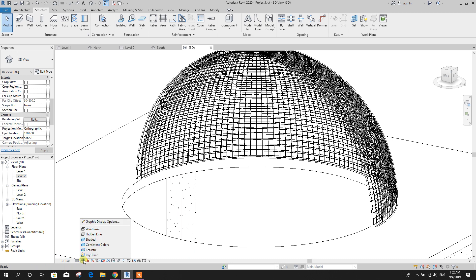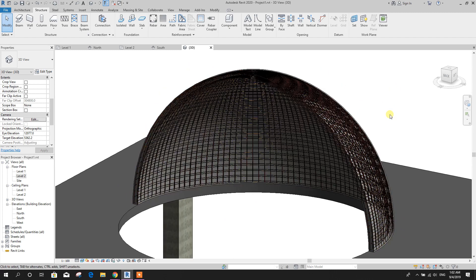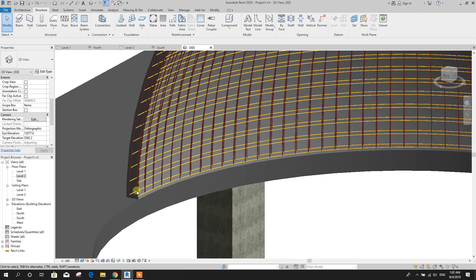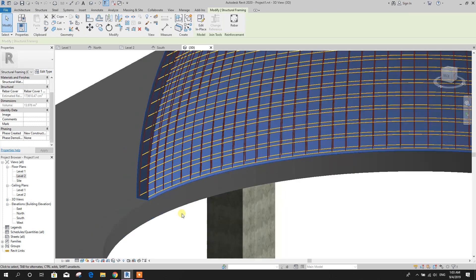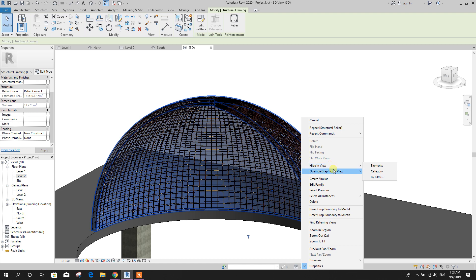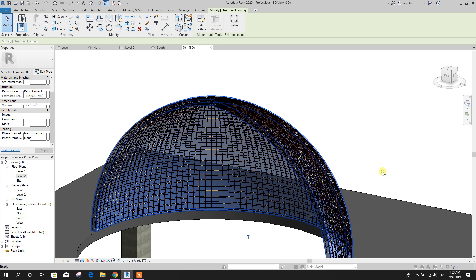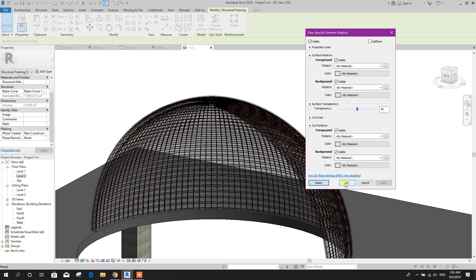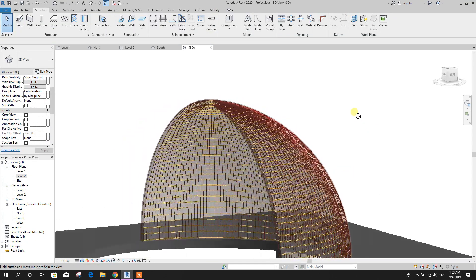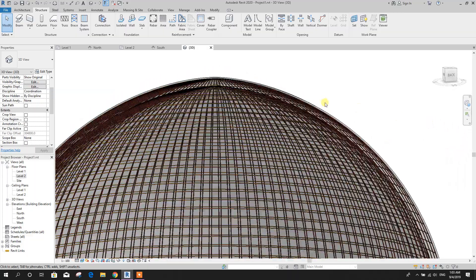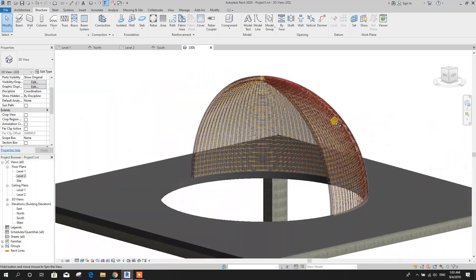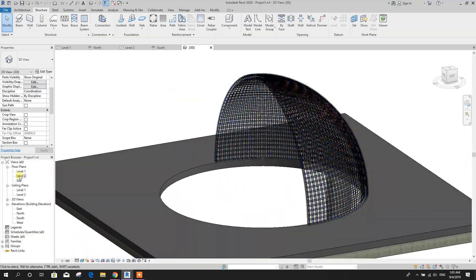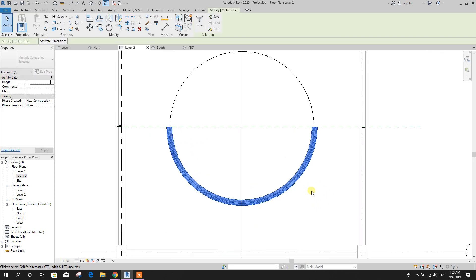If we want to see in realistic view, you can see it like this. For dome, we can edit graphics by element, we can make it transparent up to 50%, higher 50, OK, so that we can see rebar inside the dome.